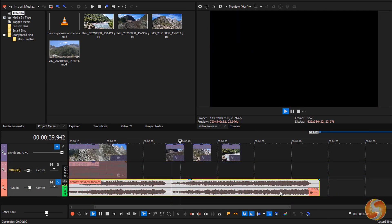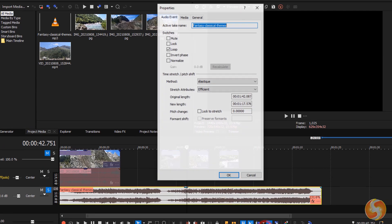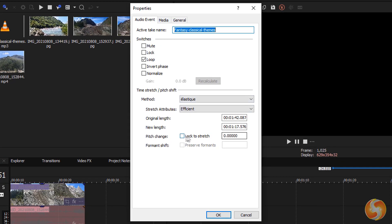This time stretch won't change the audio pitch by default unless you right-click on the clip, go to Properties, and enable Lock to Stretch.